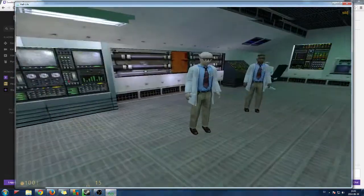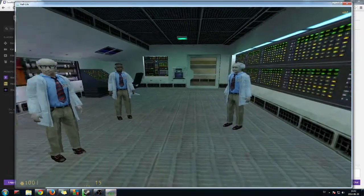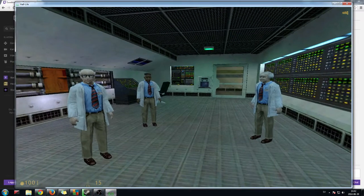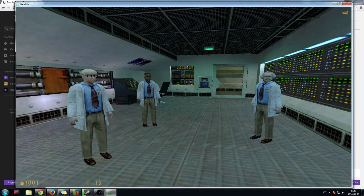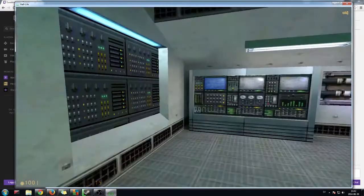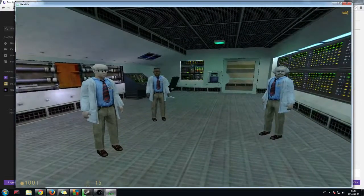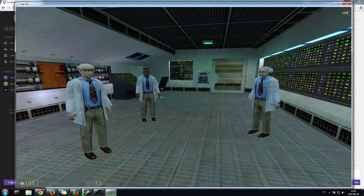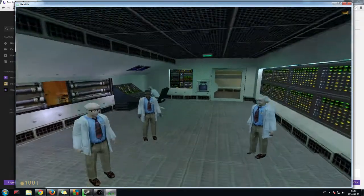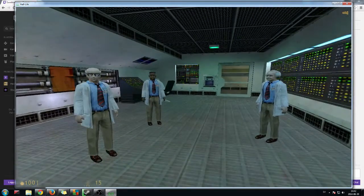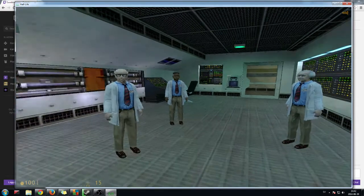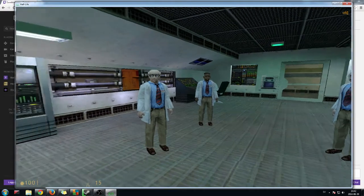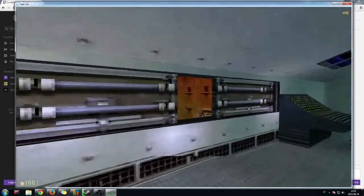Ah, Gordon. Here you are. We just sent the sample down to the test chamber. We've boosted the anti-mass spectrometer to 105%. Bit of a gamble, but we need the extra resolution. The administrator is very concerned that we get a conclusive analysis of today's sample. I gather they went to some lengths to get it. They're waiting for you, Gordon, in the test chamber.